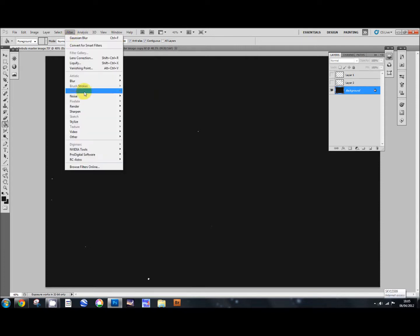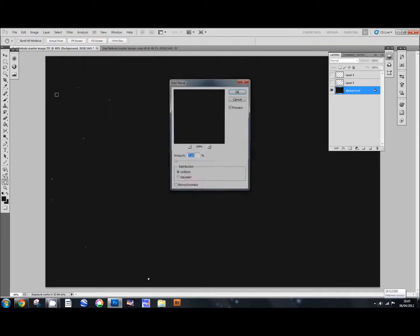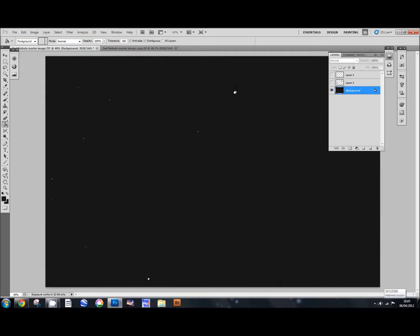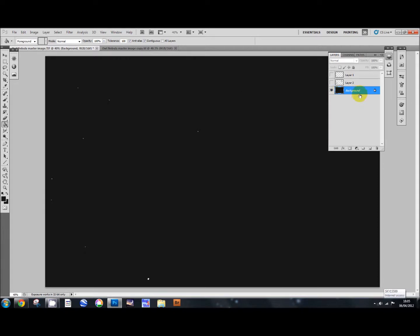And then when you've done that, it doesn't look very natural like that. So we're just going to add a little bit of noise. So we're going to filter, noise, add noise. And we add noise to the amount of 2.25% and in the distribution box just click Uniform. You can click Monochromatic or you can leave that off and add a bit of color noise in there. I prefer to leave it off and add a bit of color noise. It's up to you. Press OK. OK. And there we've got a nice cleaned up background.